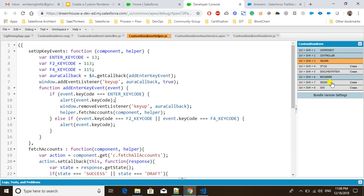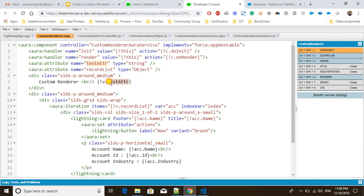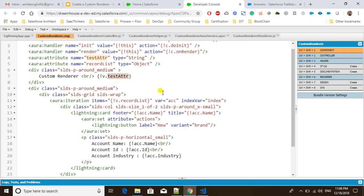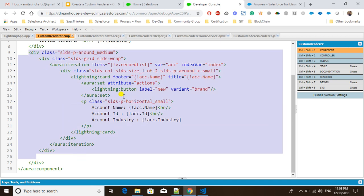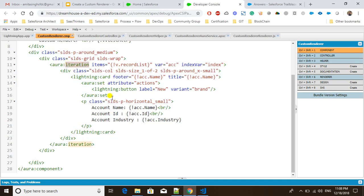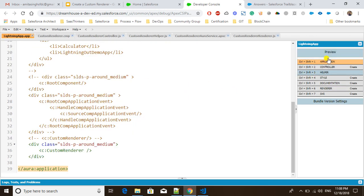In the controller method, 'onrender' is a simple attribute where I'm storing a value, and if you want to display this attribute you can see I'm displaying it as 'Custom Render' along with the attribute value. There is also a division where I'm displaying the account details using a Lightning card and 'aura:iteration'.